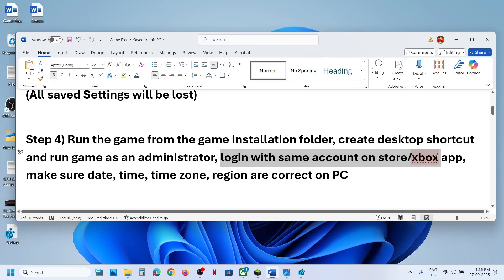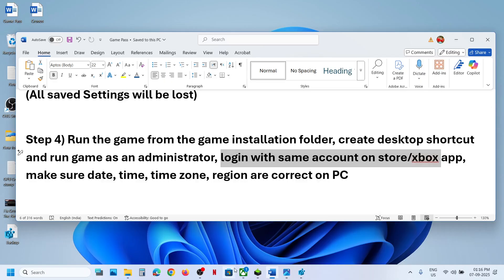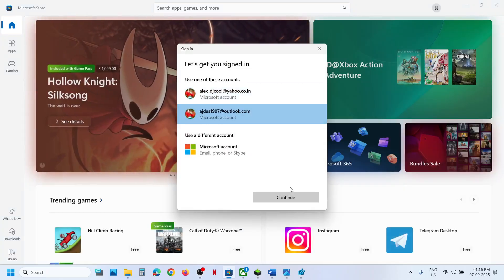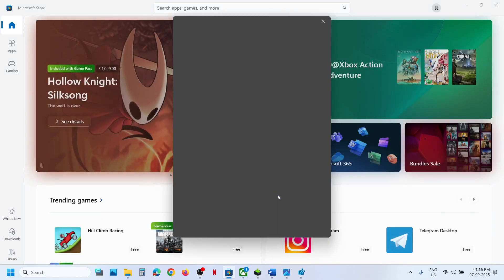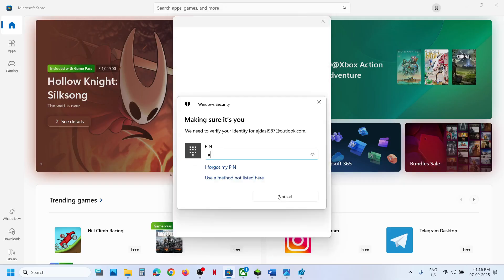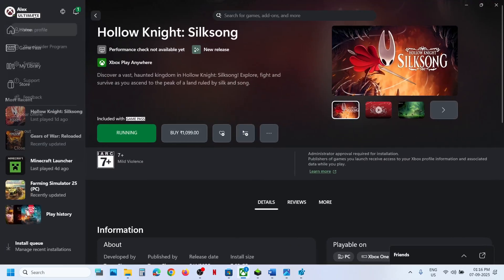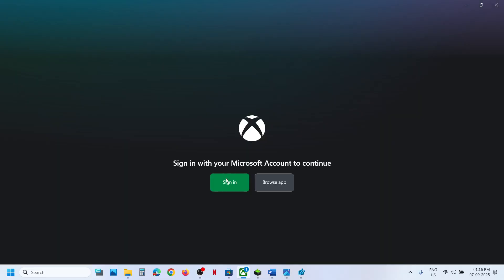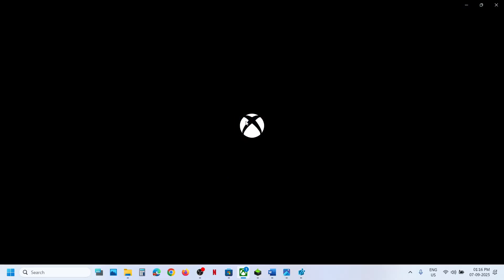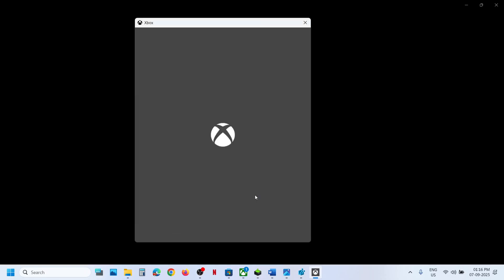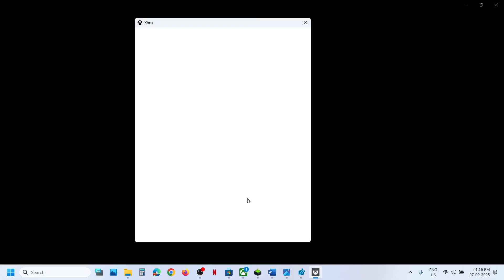The next step is to log in with the same account on both the Xbox app and the Microsoft Store. Open Microsoft Store, click your profile icon at the top right, sign out, then sign back in with the account that has the game or Game Pass. Then open the Xbox app, sign out, and sign in with the same account. Now launch the game and check.